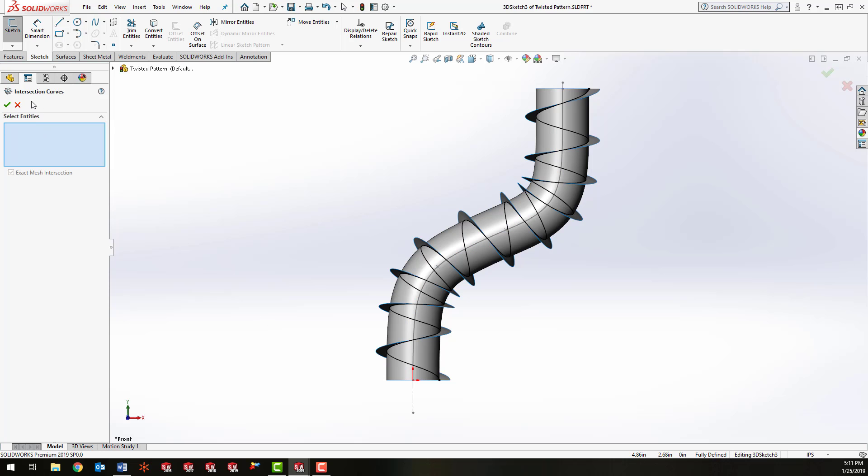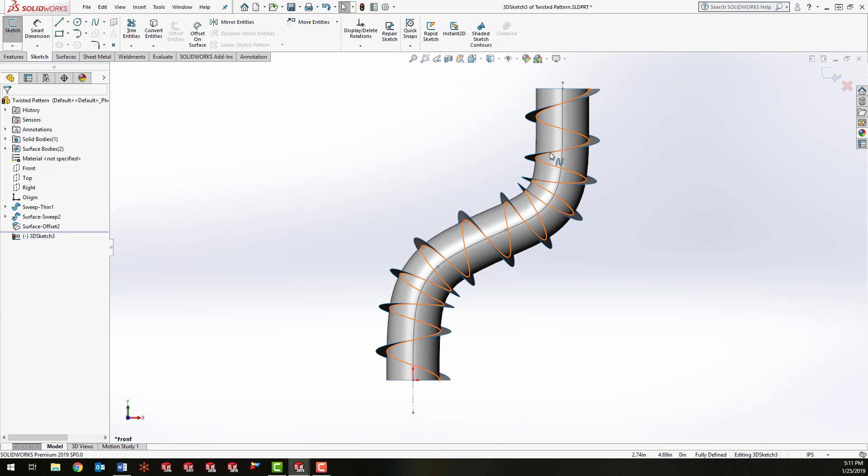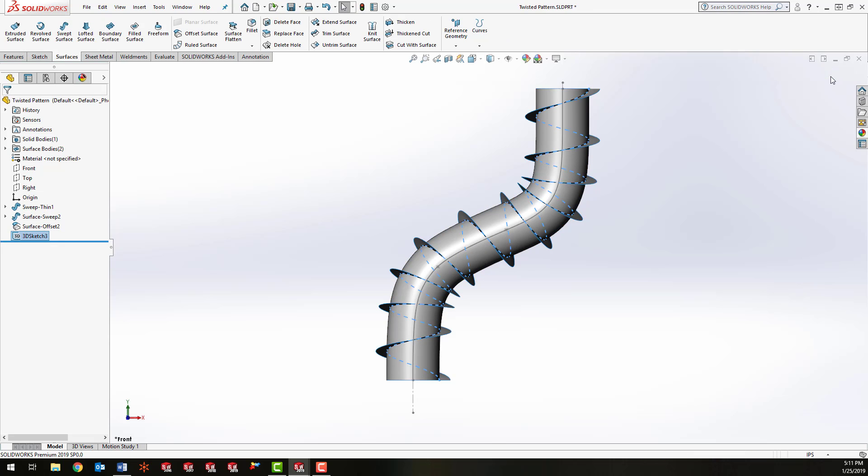So when you click OK, what it does is it puts a 3D sketch in your model everywhere those surfaces intersect. So what we have is a perfect spiral going around this tube. I'm going to close my sketch. At that point we can hide the surfaces.